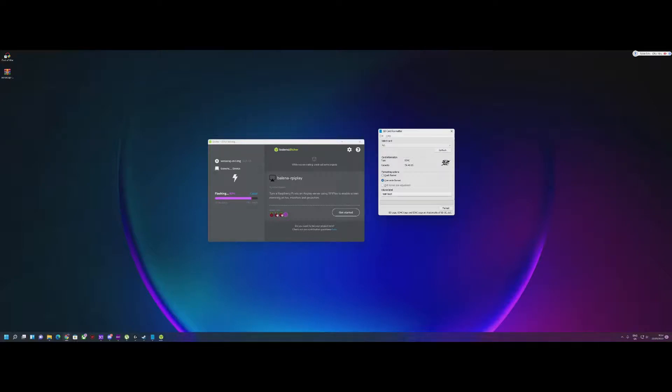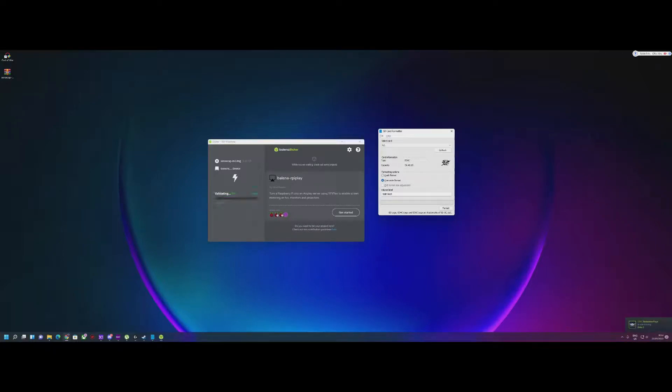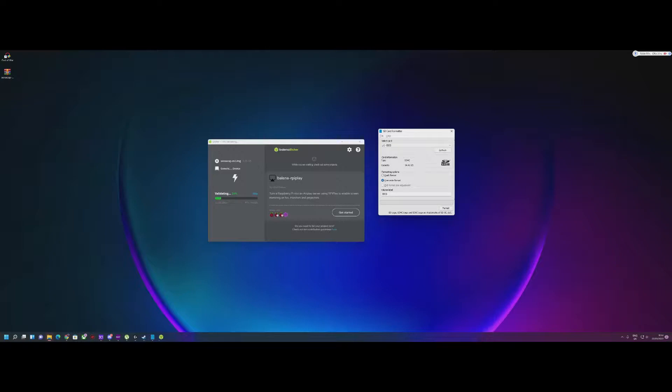In the meantime, what you can do is download or get your config file. My config file is here. Okay, this is my config file, and paste it here.